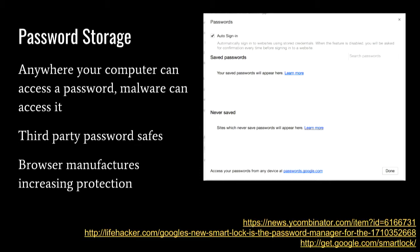Password storage: the basic thing here is that anytime your computer can automatically get your password and put it into a web page, anything running on your computer can do the same. So be careful about whether you trust browser password storage. People freaked out when they realized that in Chrome settings they could just go into saved passwords and view them — but when you think about it, it kind of makes sense. Browser manufacturers are trying to do better at storing passwords more securely. One option is Smart Lock from Google, but I use a password safe instead of the browser.